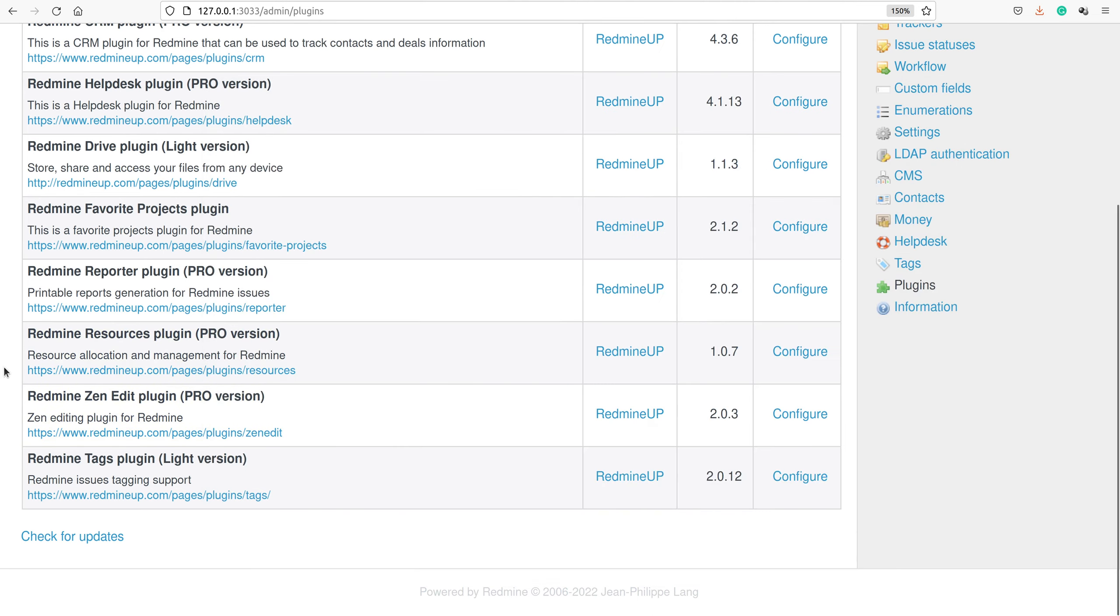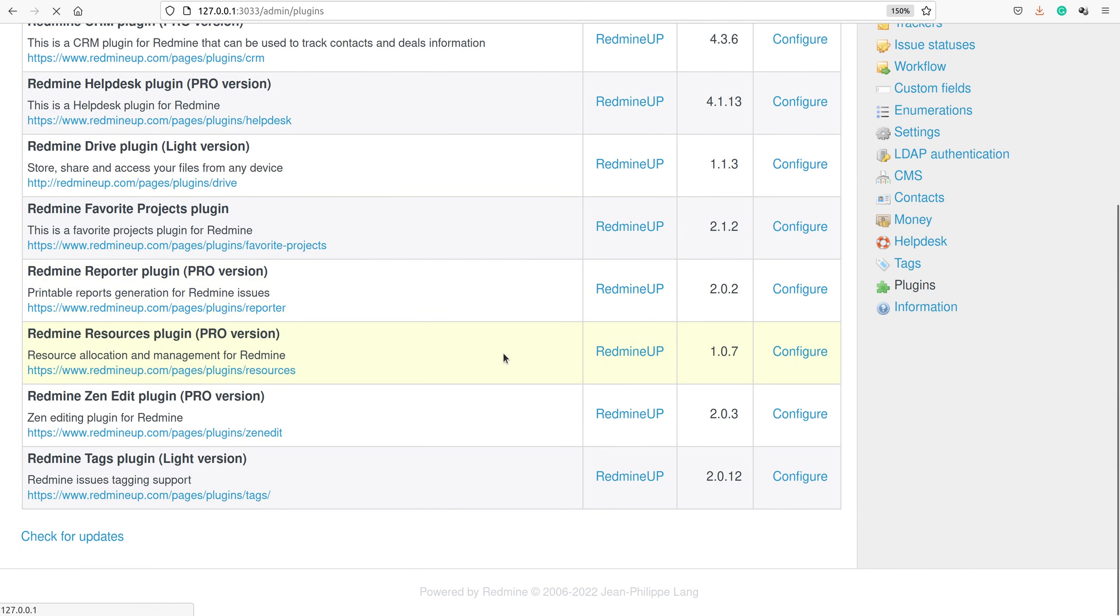Let's return to our Redmine and see if we have done our job successfully. We refresh the page and see if the resources plugin is gone.